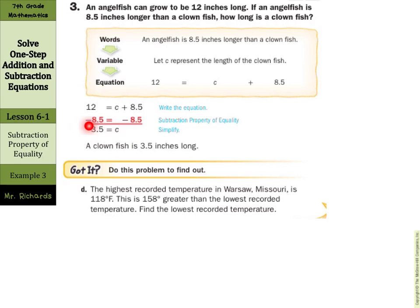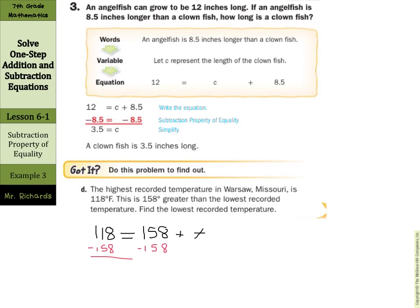Our example: the highest recorded temperature in Warsaw, Missouri is 118 degrees. This is 158 degrees greater than the lowest recorded temperature — find the lowest recorded temperature. We have 118, and 'is' is a key word for the equal sign. So 118 equals the lowest recorded temperature T plus 158. Subtracting 158 from both sides gives our solution: negative 40 degrees equals T.